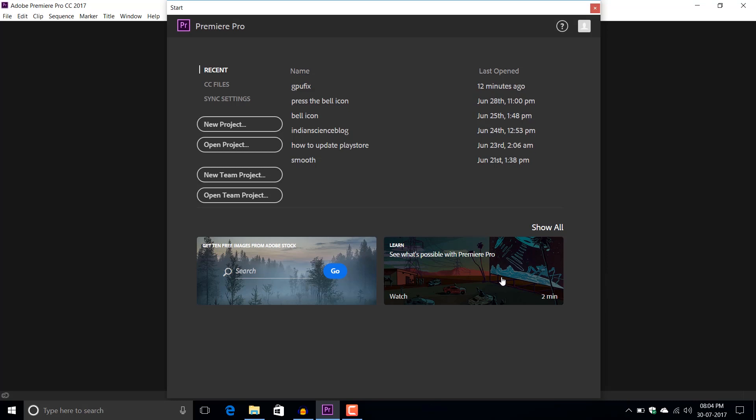So this problem is basically affecting machines with AMD GPU. So let's get started.